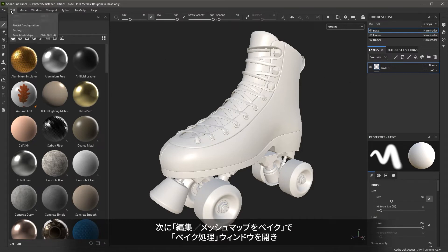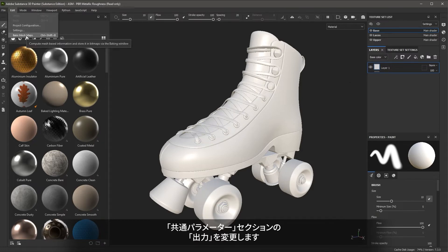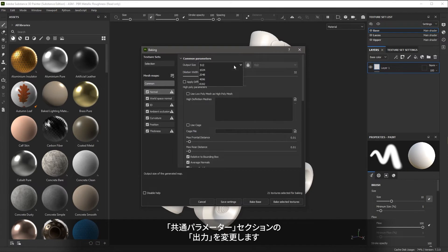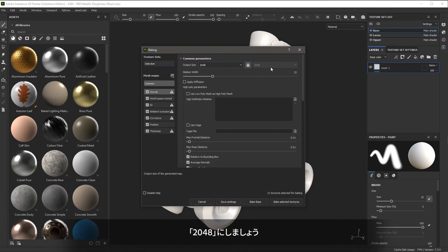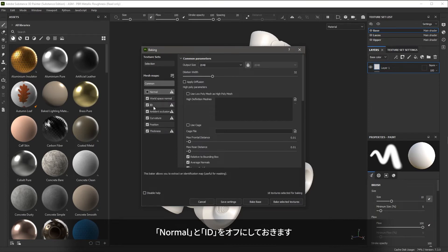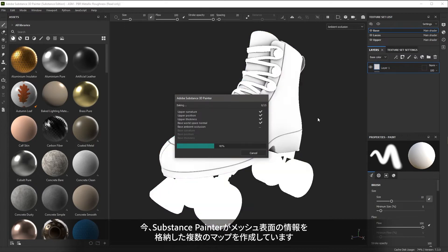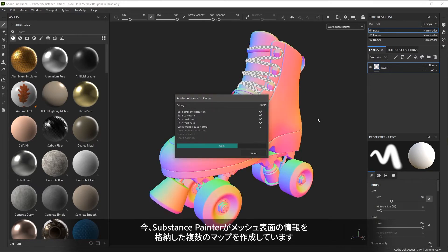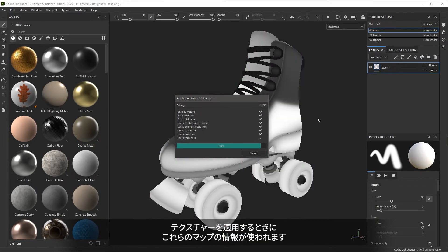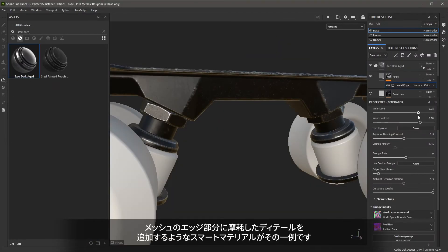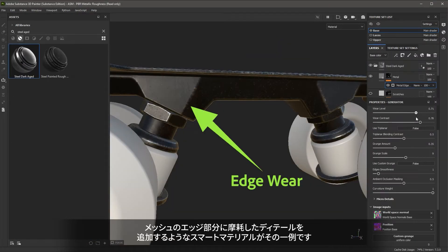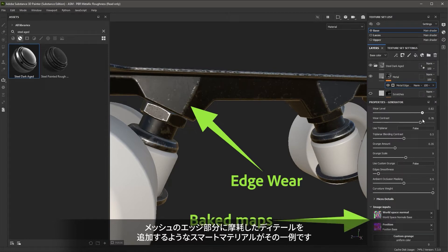Next, I'm going to come up to the Edit menu and choose to bake the mesh maps. In the output size, I'm going to set my resolution to 2048. I'm going to disable the normal option as well as the ID option, leave everything else at the default, and then choose Bake Selected Textures. Substance Painter is now creating a series of maps that contain information about the mesh. These maps can help in the texturing process — for example, when using smart materials to apply details based on parts of the mesh such as the edges.